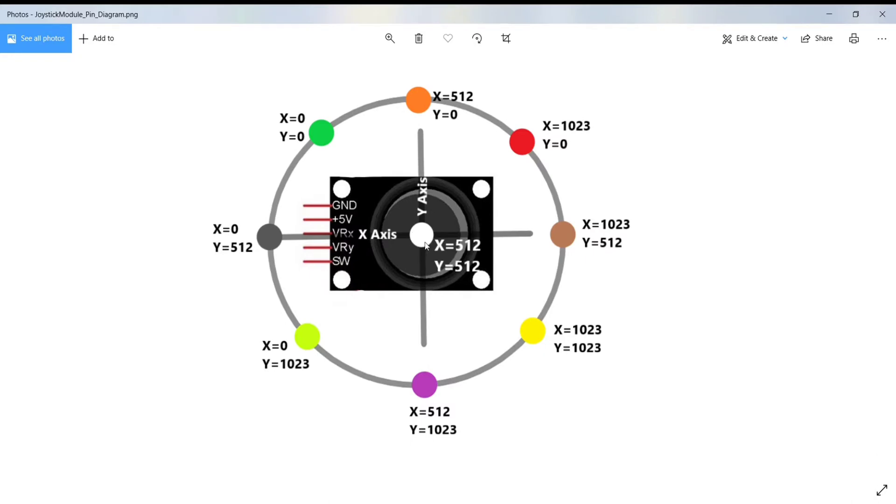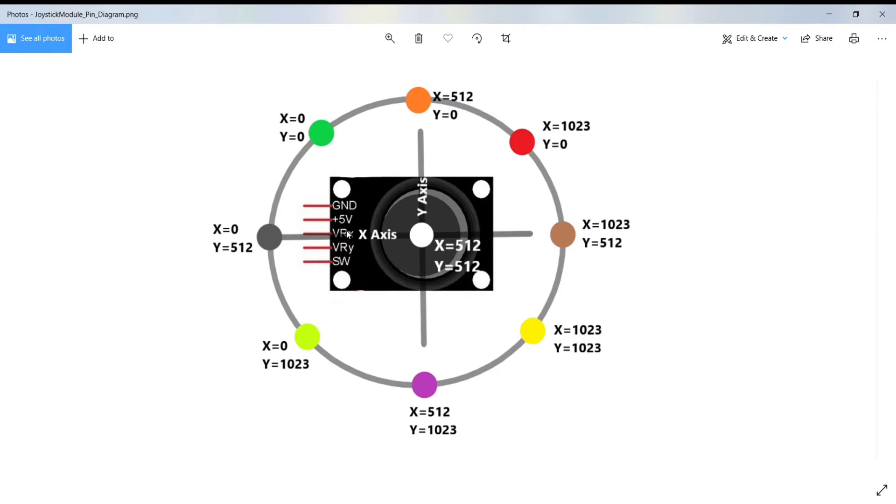Now let's look at the pin diagram of this joystick module. Here, this is the ground pin and this is the 5-volt pin. This is the VRX pin and it gives the value of X coordinate, that is how far left or right our joystick is pushed.